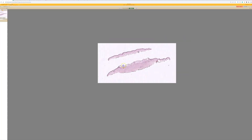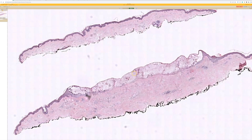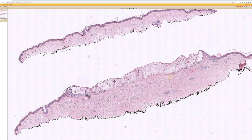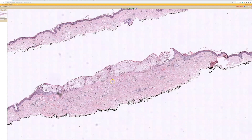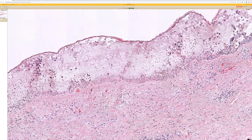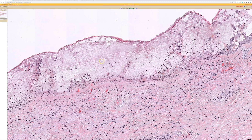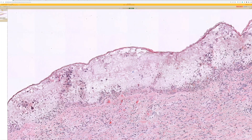Case 16. Here we have a shave with some good ballooning degeneration of keratinocytes in what looks to be a vesicle, almost full thickness in the epidermis, but not quite.